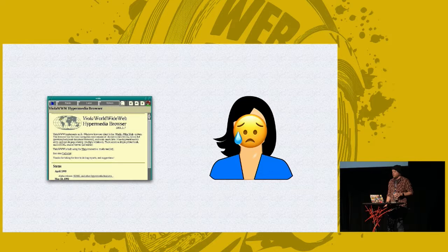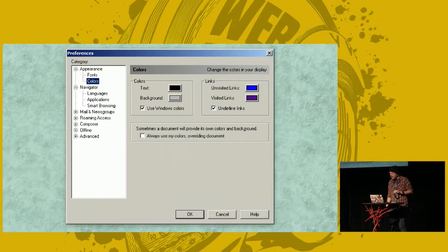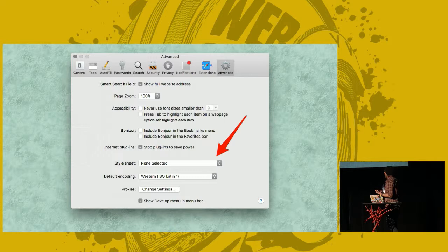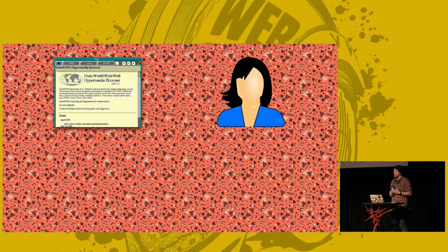Netscape had support for styling pages based on user preference. Firefox still does today. Safari will let you actually upload an entire style sheet as your user preferences for what the page would look like. It wasn't until later that a third party wanted to get involved in what pages should look like — this was the author of the page itself. And this was to questionable effect.